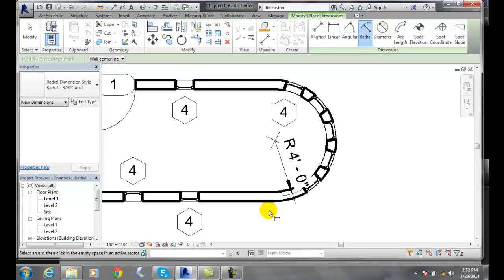So we can throw in any type of radius at that point to show how big that is.